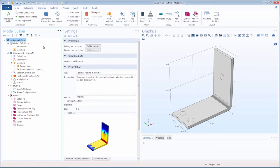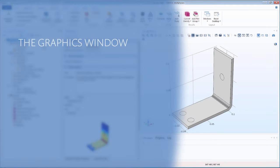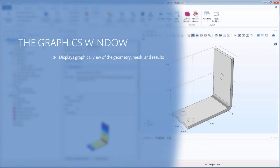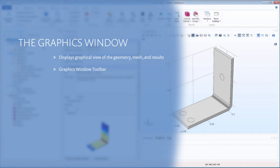In COMSOL Multiphysics, the graphics window is where your geometry, mesh, and results are visualized. It is useful to be aware of the many tools and options available to customize the view of your model, utilizing the graphics window toolbar buttons.